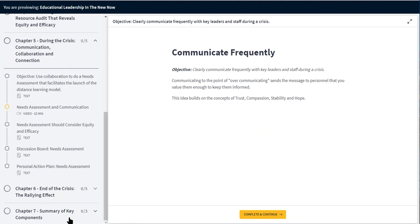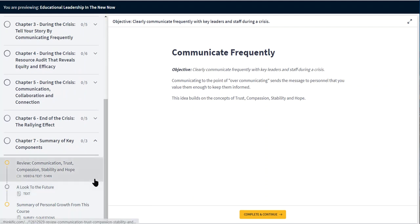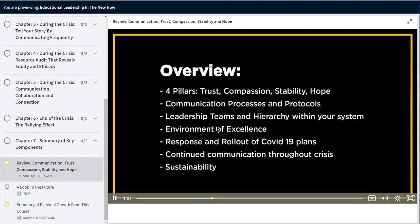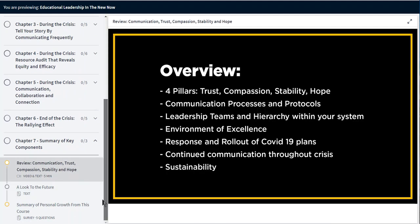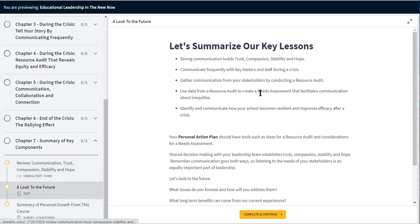There are seven total chapters with a summary at the end, a review video as well, and a review page.